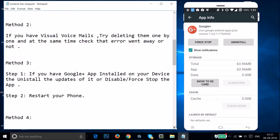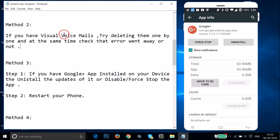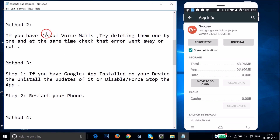Method 2: if you have visual voicemails, try deleting them one by one, checking each time whether the error goes away. Many users have faced this error because of their visual voicemail. You can delete them one by one or all at once, and see if this fixes your issue.